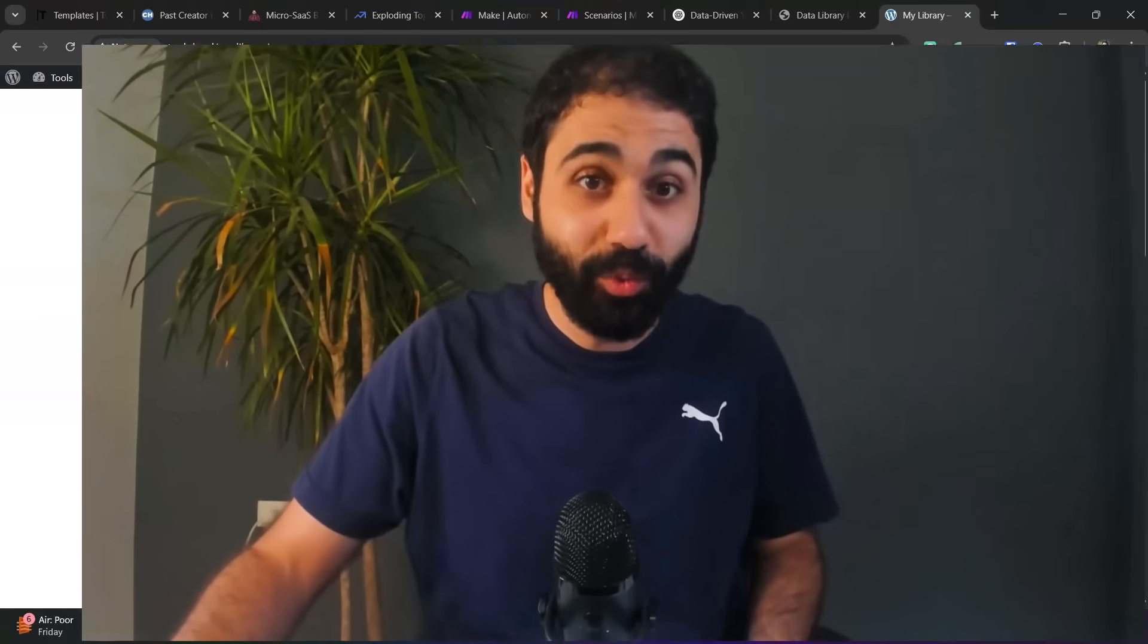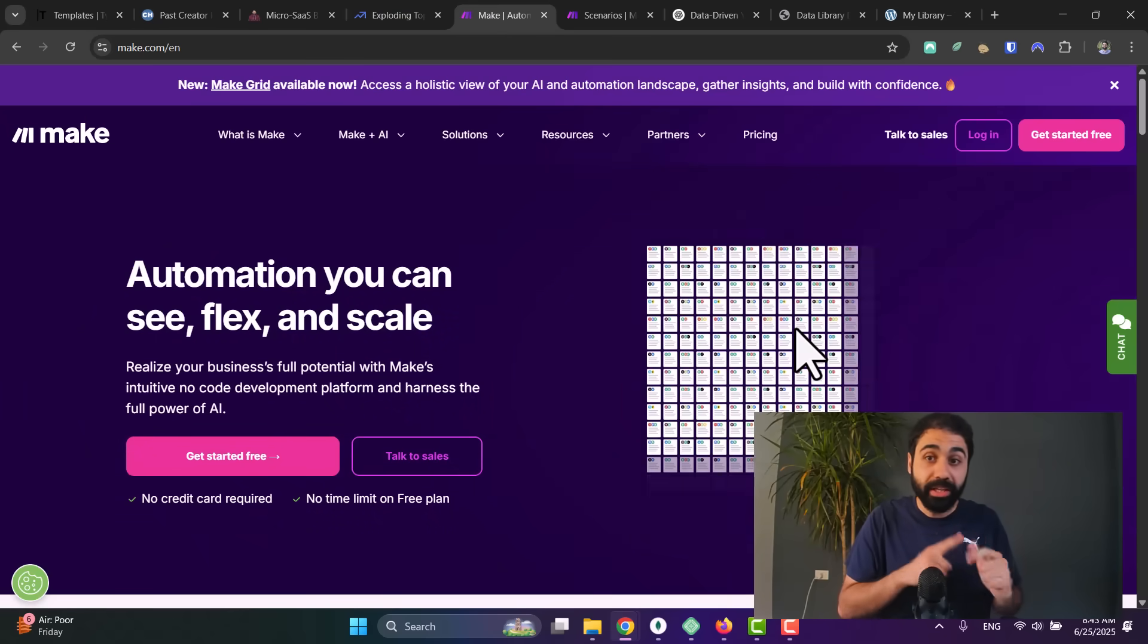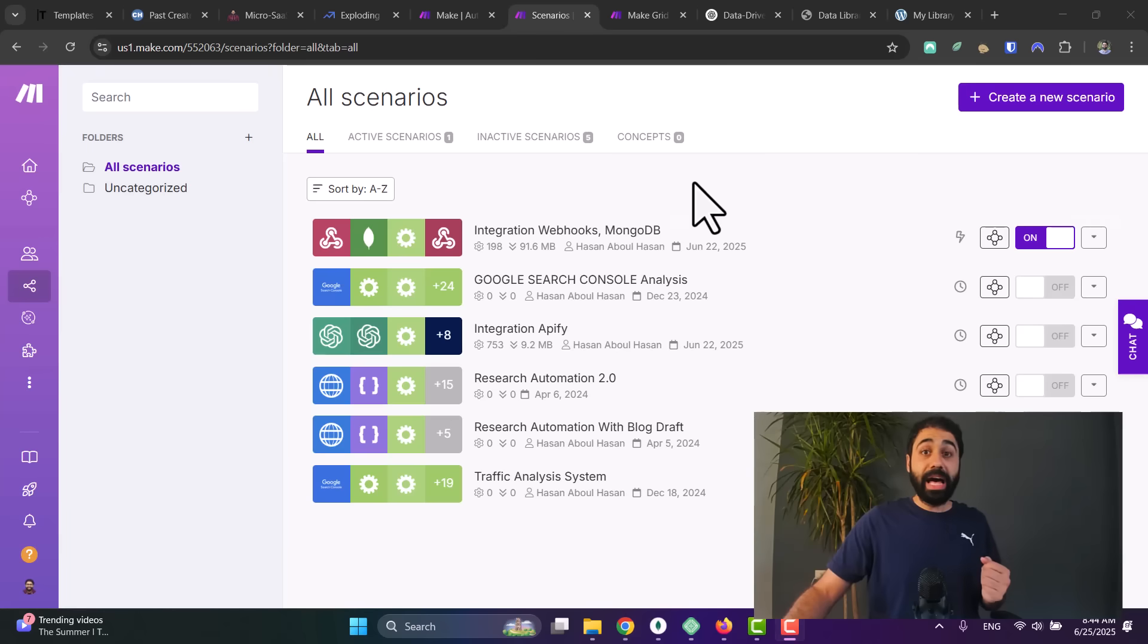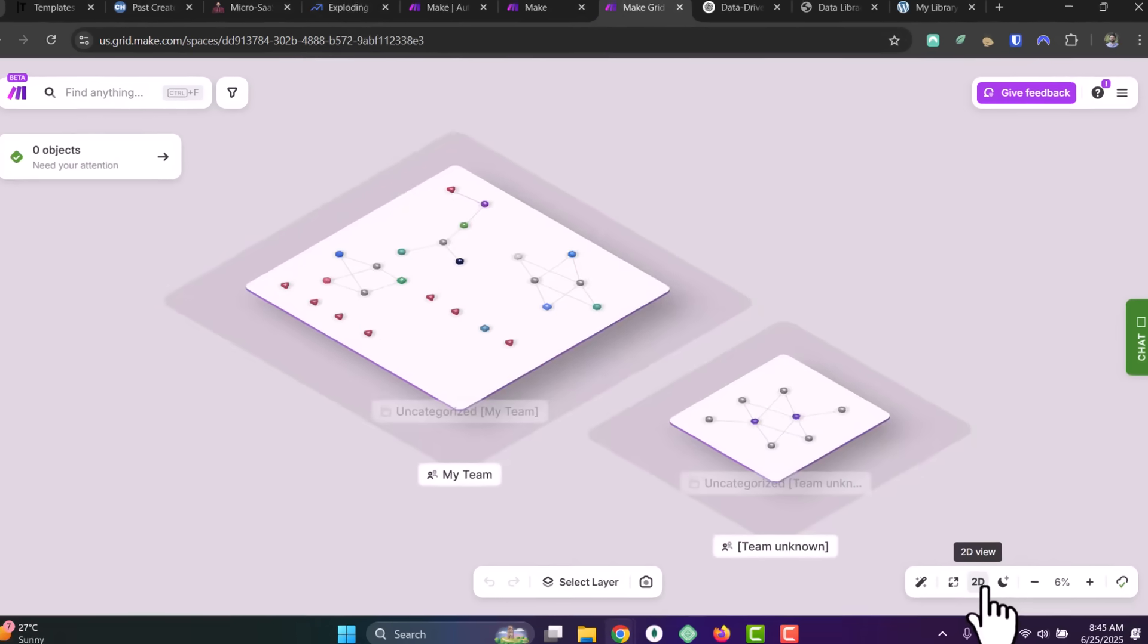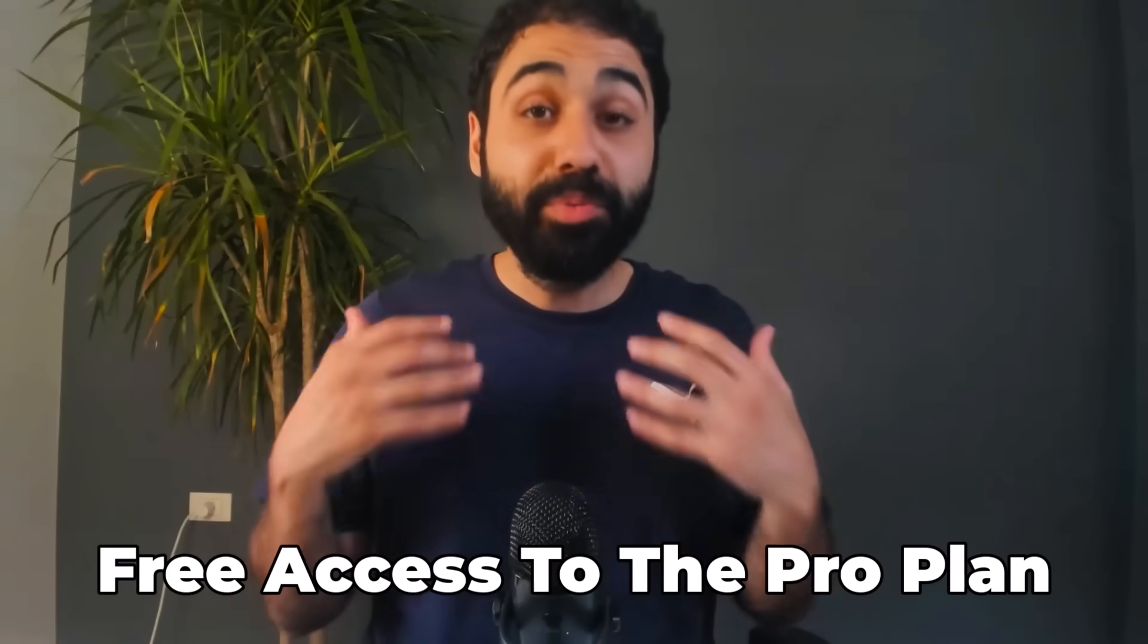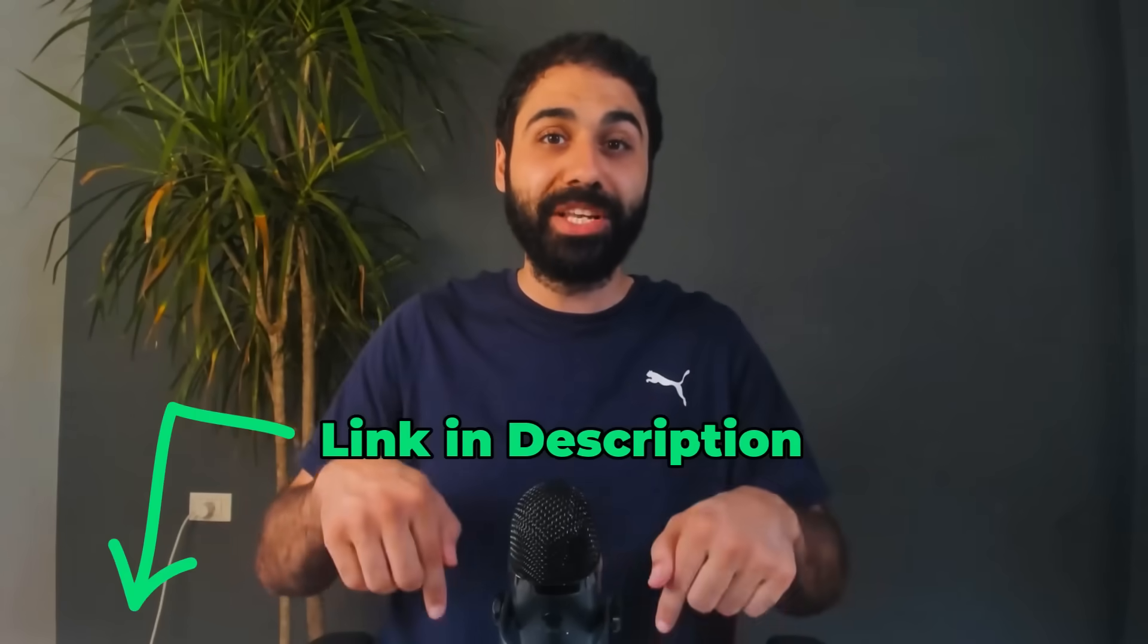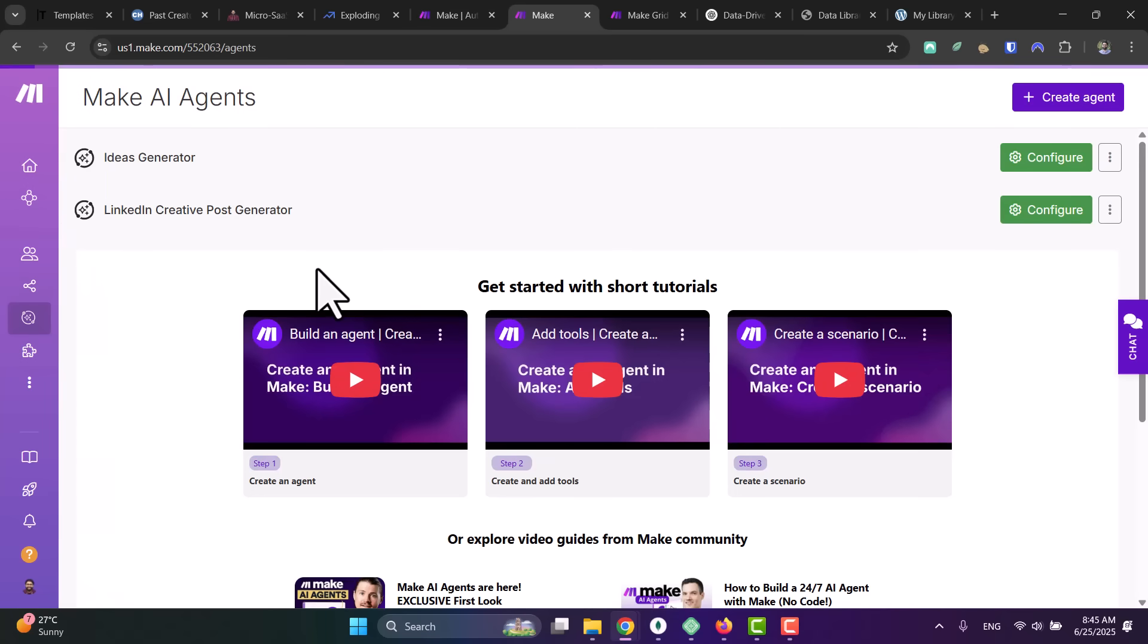We need a no-code automation tool. One of the best is Make.com. I chose Make because you can get started totally for free. Number two, you can build almost any automation you want—it's fully customizable and has some special features like building AI agents super fast. And their new interesting feature, the Make Grid, that we will see in action in this video. Not only that, I have partnered with Make, so you can now get the Pro plan for 30 days totally for free using the link in the description below.